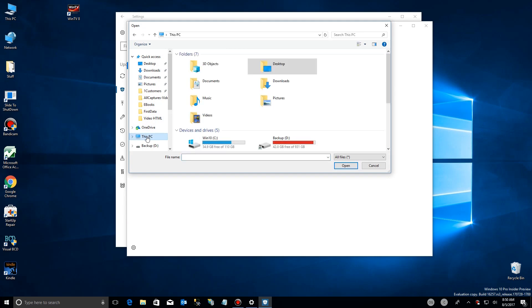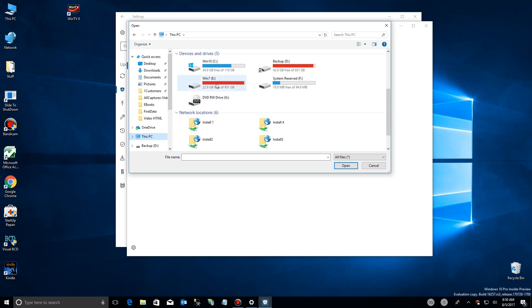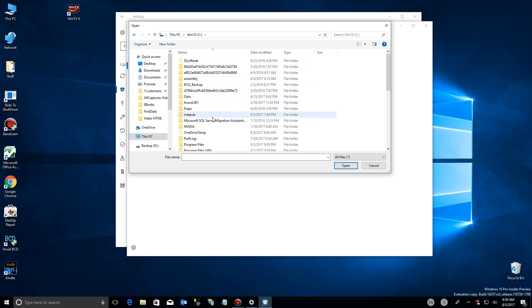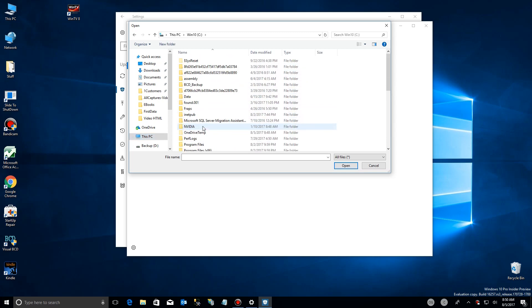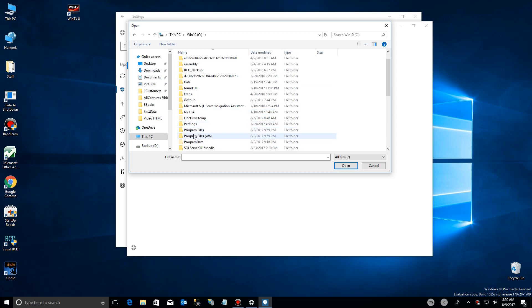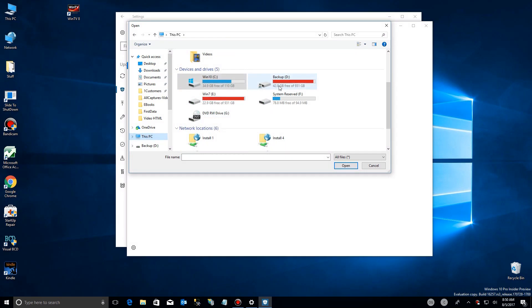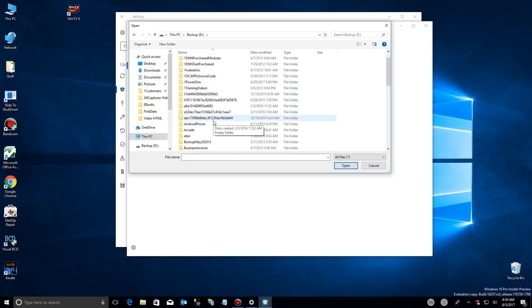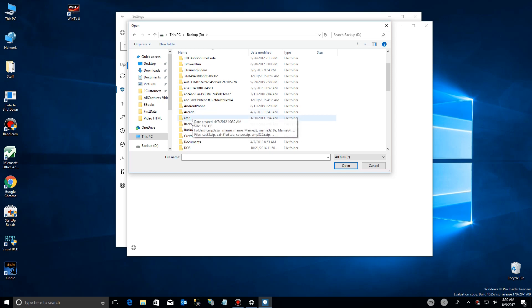And normally, your programs will either be in your PC, in your C drive, under program files or program files x86, but you could have them somewhere else as well. For example, you might have your games on a certain drive. So you want to go find your game files and do all that.